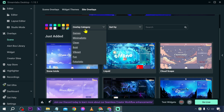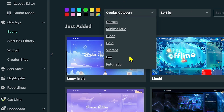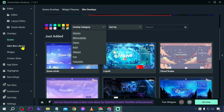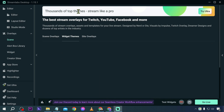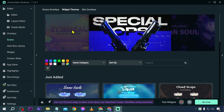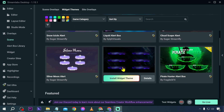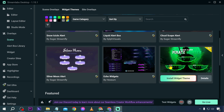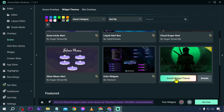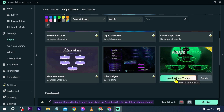Clicking through, you will see different categories. Going back to widget themes, you can start customizing your widget themes right away. For example, we have here 'Pirate Hunter' from One Piece — so if you're a big fan of anime, this one is the way to go. You can click 'Install Widget Theme' here.